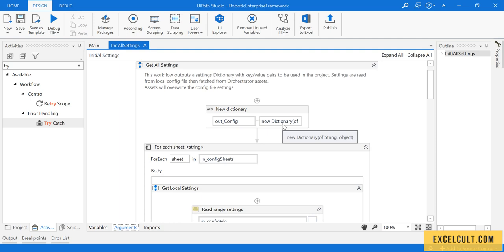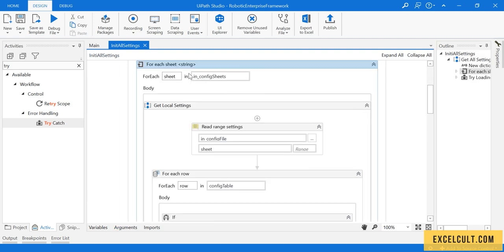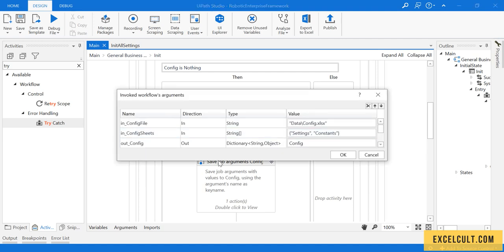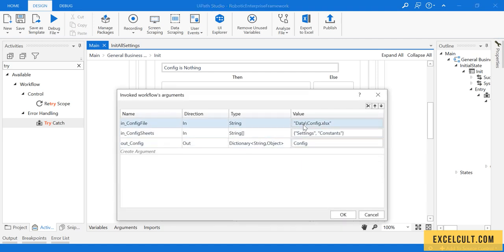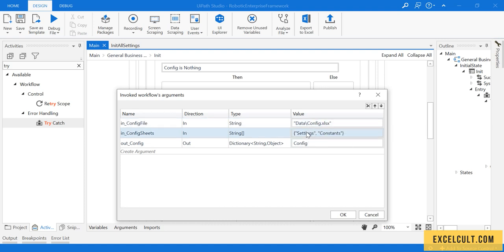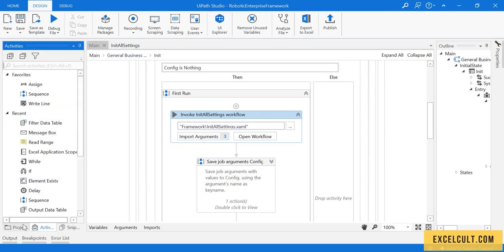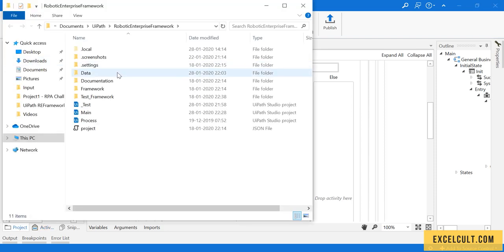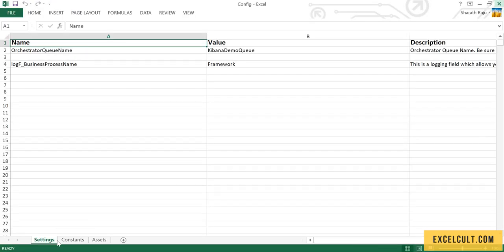Once that is defined, we are trying to read the config file with each sheet in it. If I just go back and look at the different arguments that we are passing, we are trying to give it the path of config file which is available in this particular framework, and we are giving it the possible sheets: settings and constants.